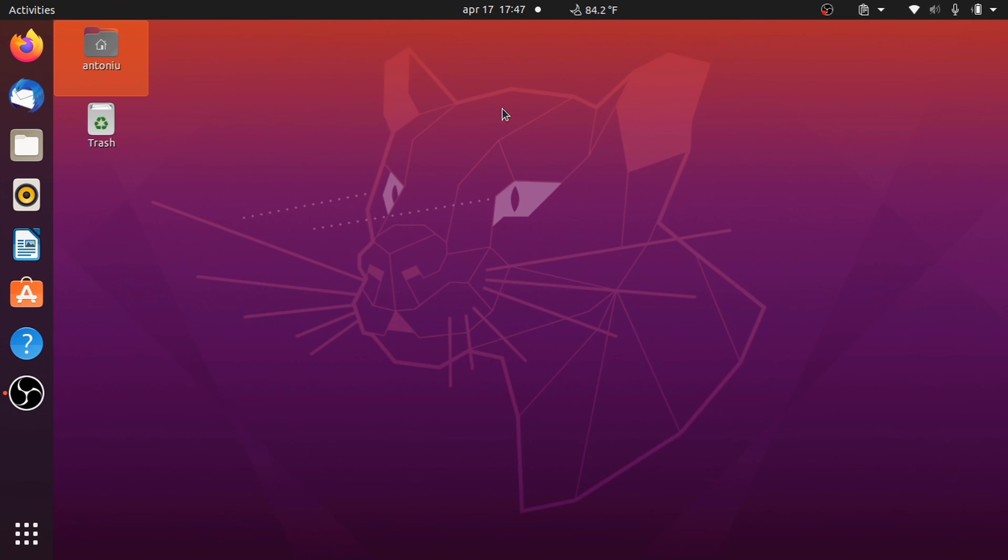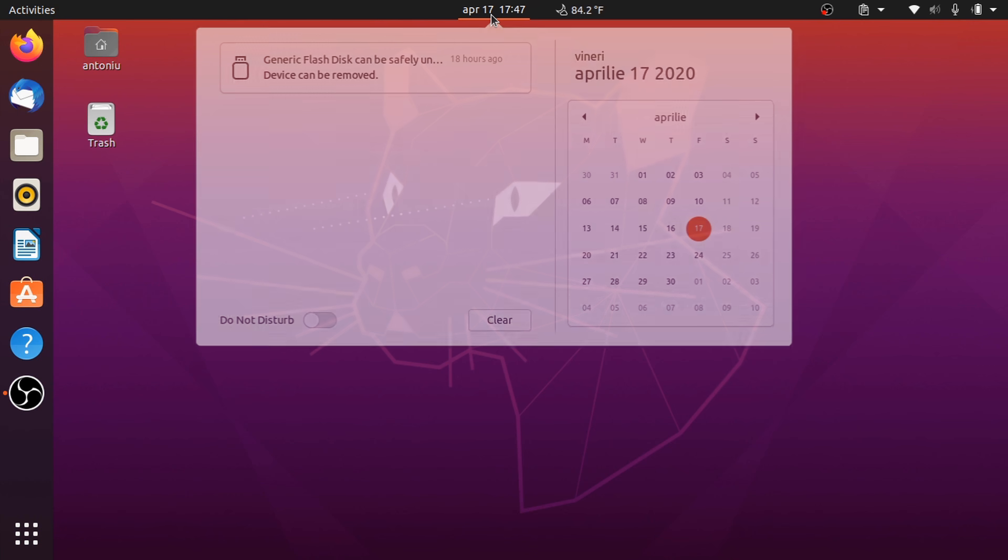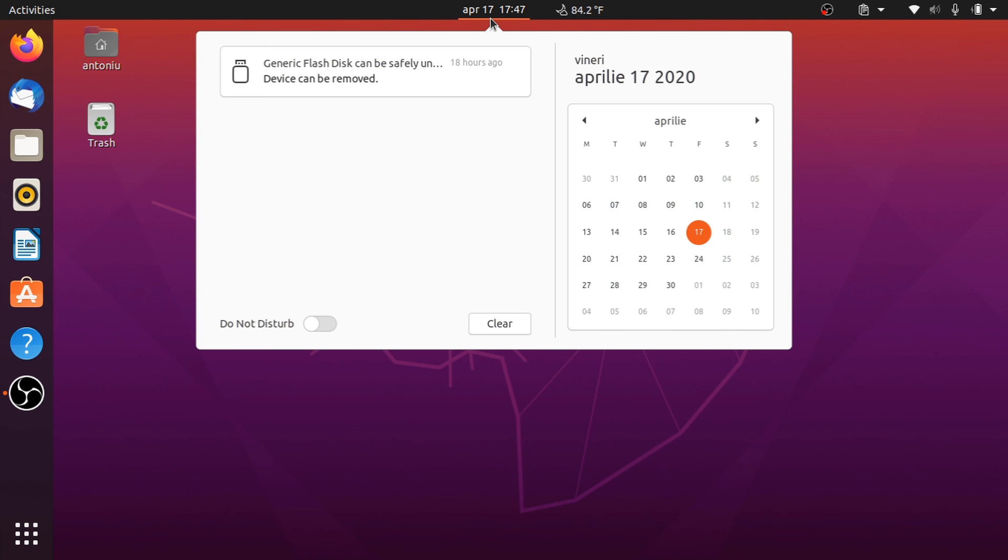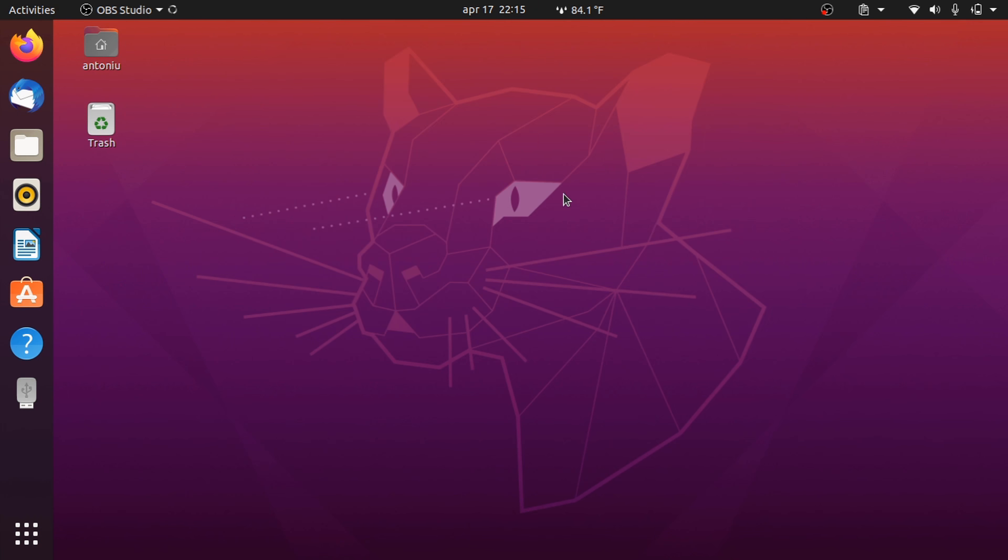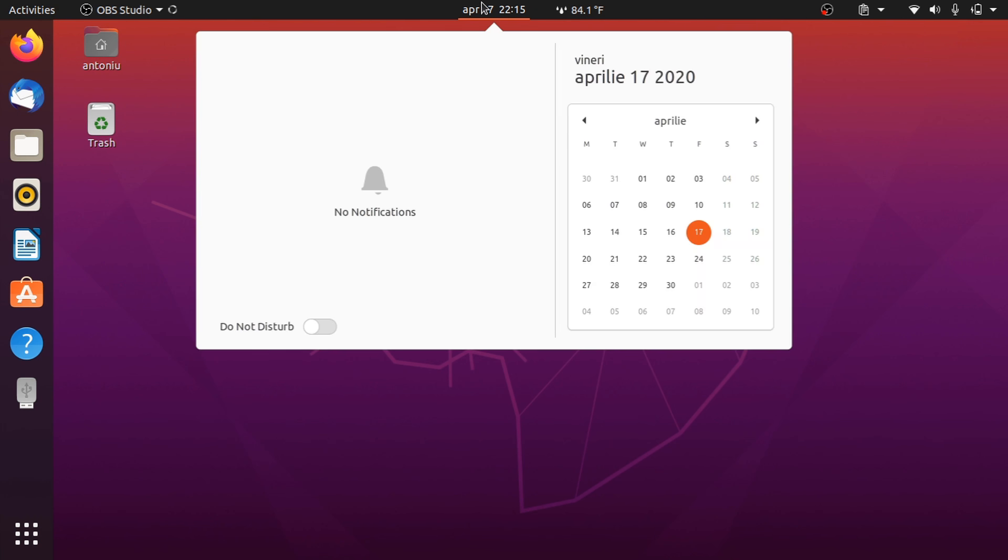One thing that Ubuntu was lacking for the past years compared to other distros is the Do Not Disturb button, but now it's included. Better late than never.